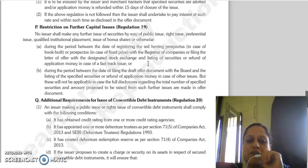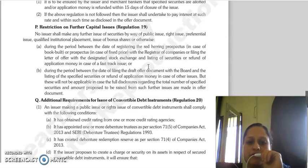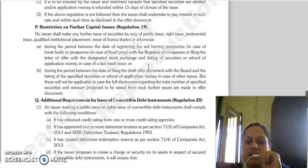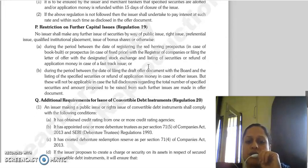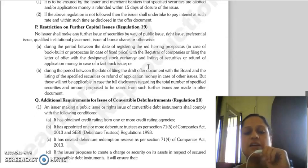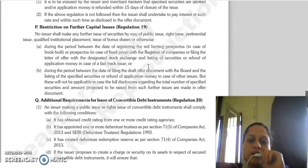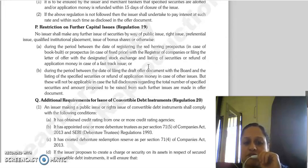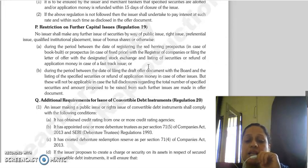Regulation 19 concerns restriction on further capital issue. The issuer is not allowed to proceed with any further capital raise — whether by way of public issue, rights issue, preferential issue, qualified institutional placement, issue of bonus shares, or otherwise — during the period between the date of filing the draft offer document with the board and the listing of the specified securities or the refund of application money. However, these conditions are not applicable if there is full disclosure in the offer document regarding the total number of specified securities proposed to be raised from such further issues.